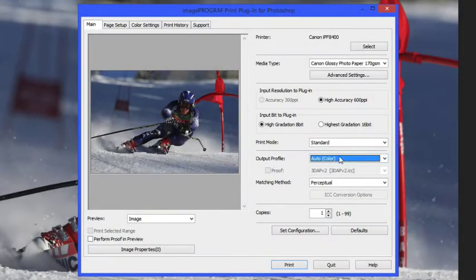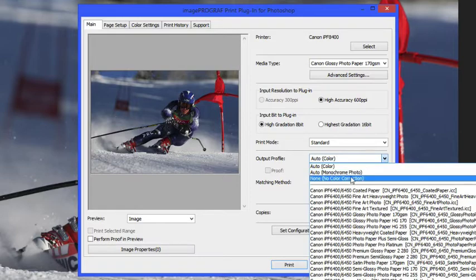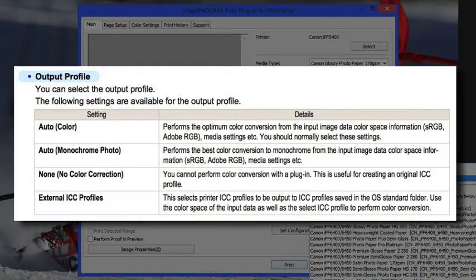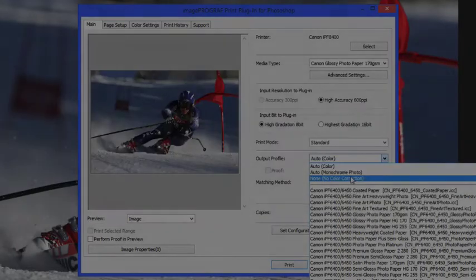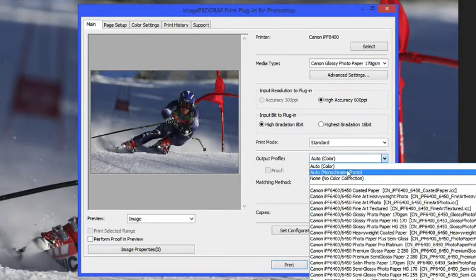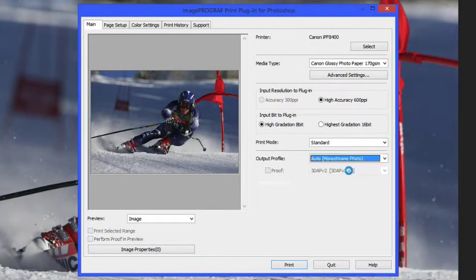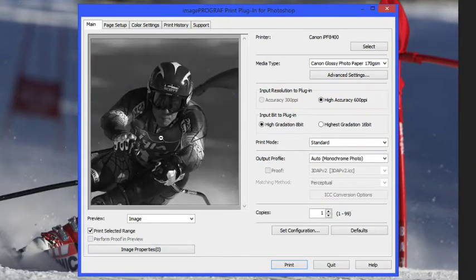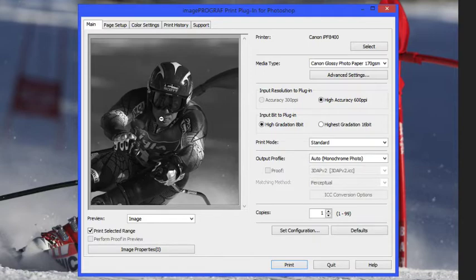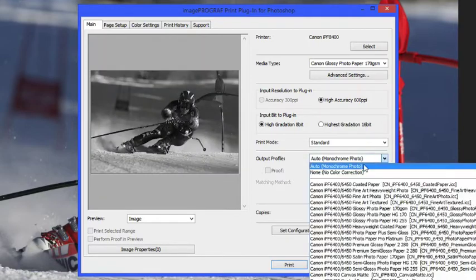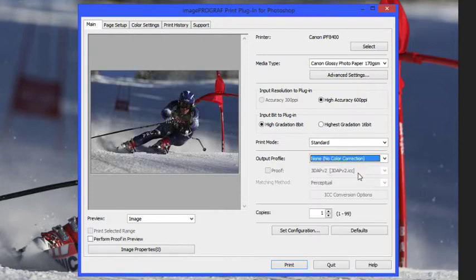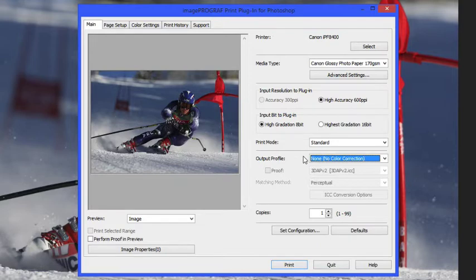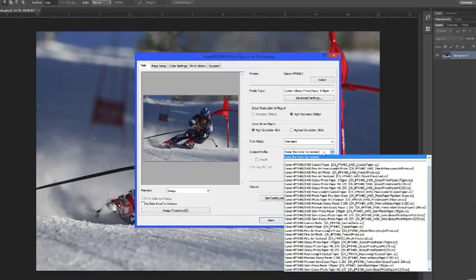We've got another option here for the output profile. Your option is to do a monochrome or a black and white image. This will give you a really nice black and white image if the customer is requesting that without having to make any changes in Photoshop. The other option is to do no color correction. This mode would be reserved if you go to print an ICC color target for profiling. This would be the way that you would print the target to make sure that no color correction is applied.